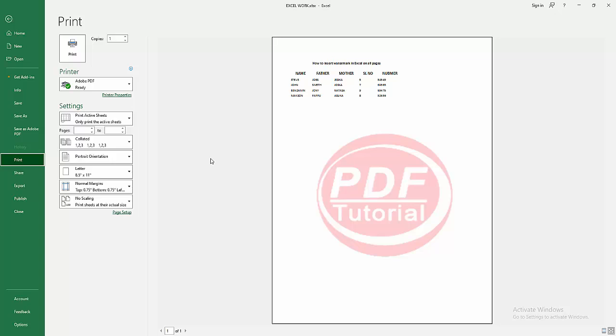Now we can see we inserted a watermark in Excel on all pages very easily. I hope you enjoyed my video. Please like, comment, share and subscribe to my channel. Thanks for watching.